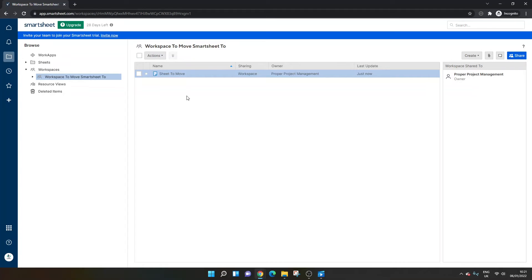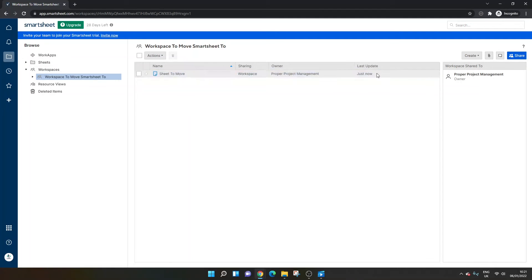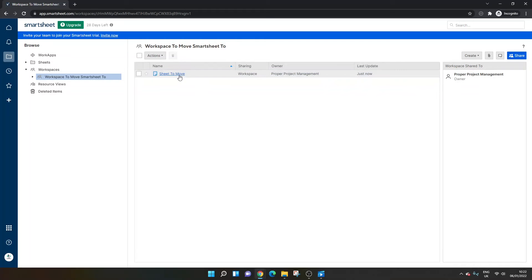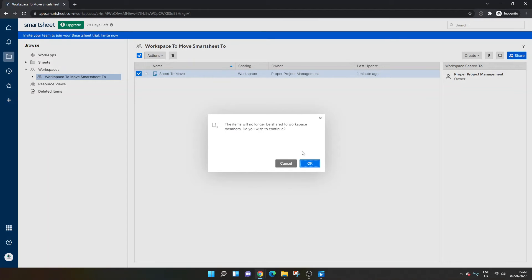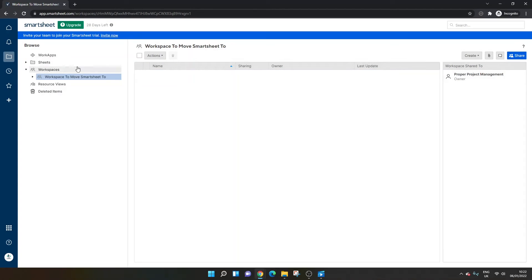You may need to get in contact with the workspace owner and ask or request for them to move it for you. Or alternatively, you can ask for the workspace owner to share higher permissions on the workspace to you, which should enable you to do so.